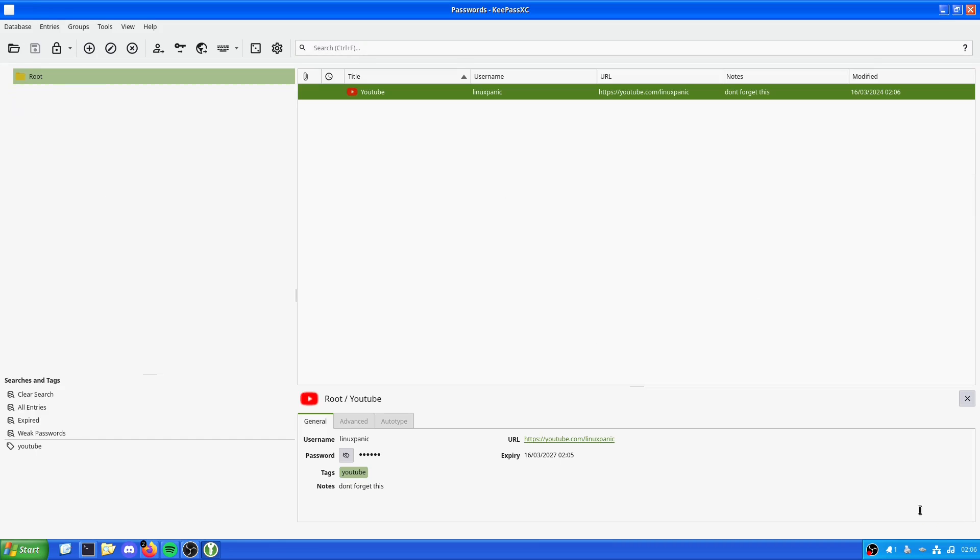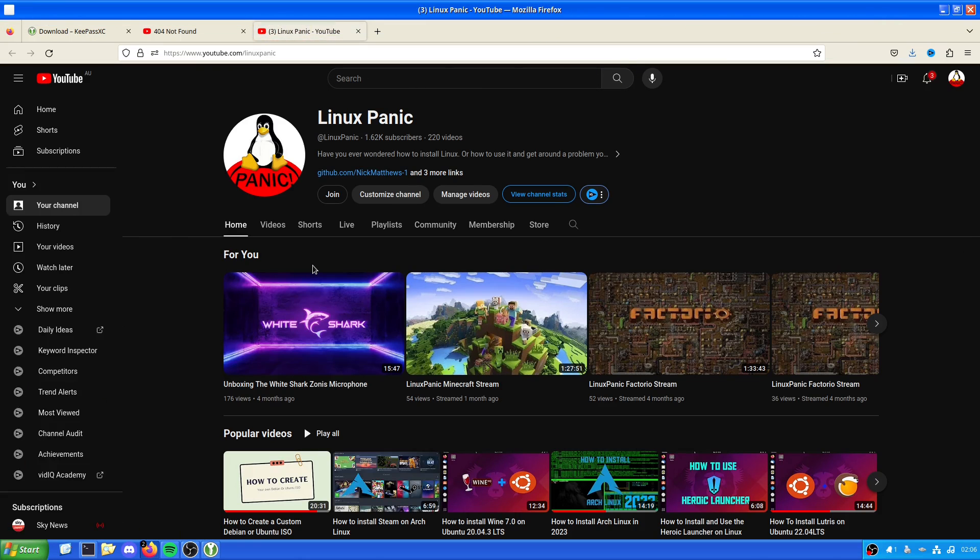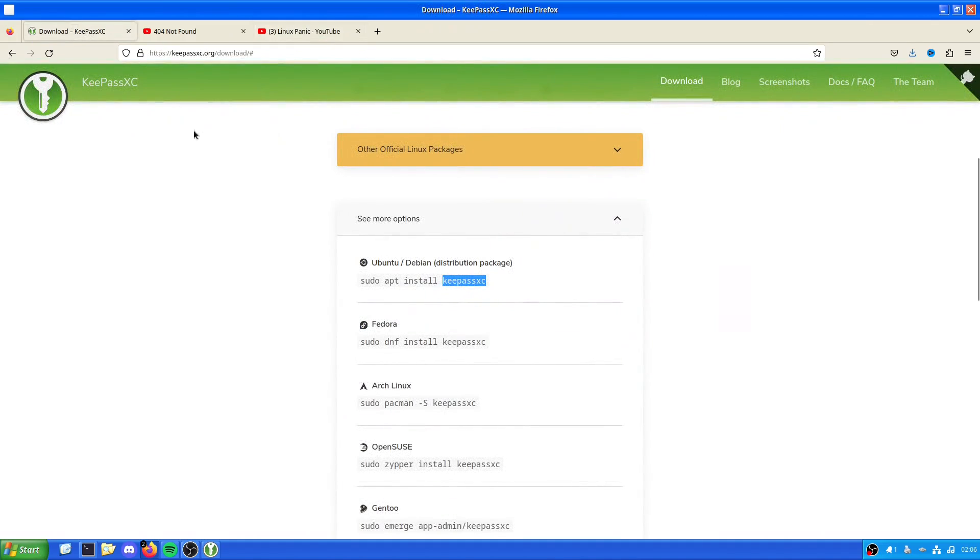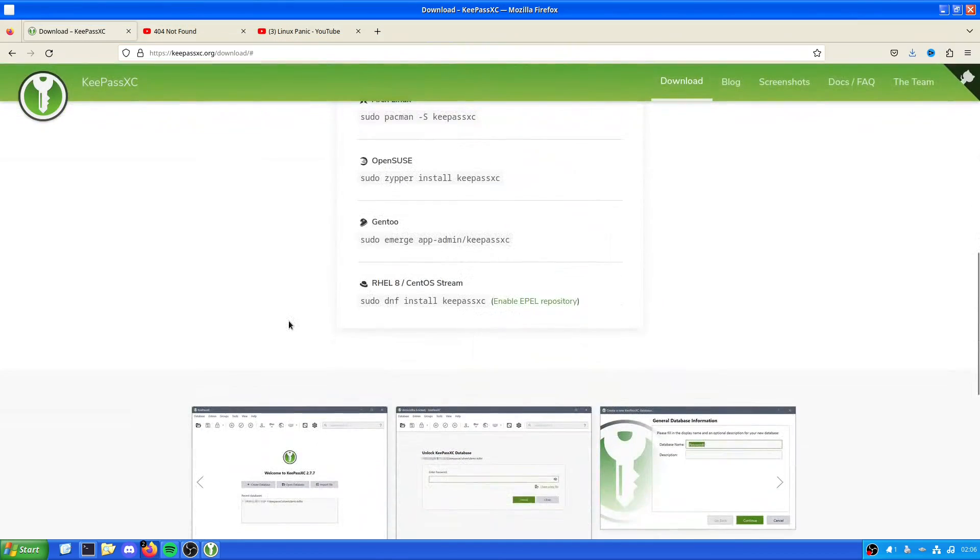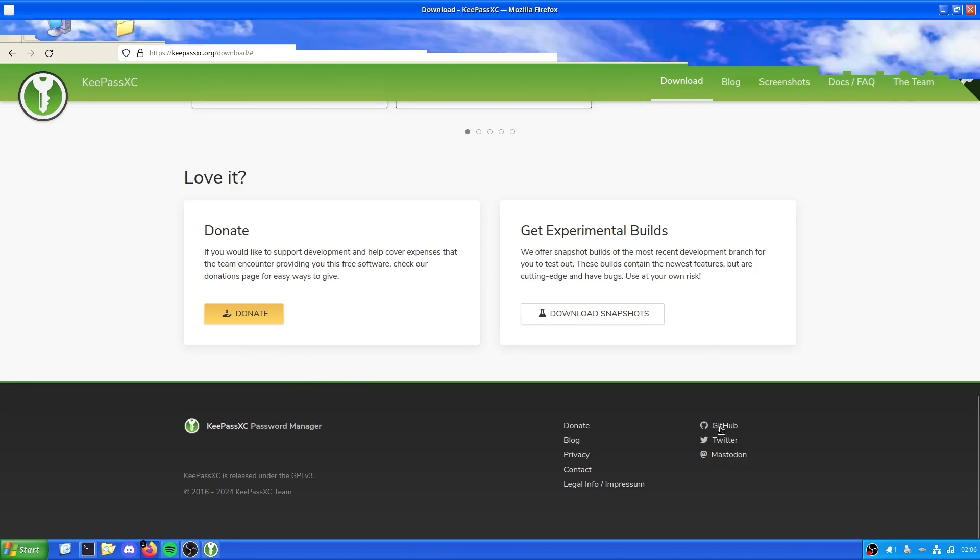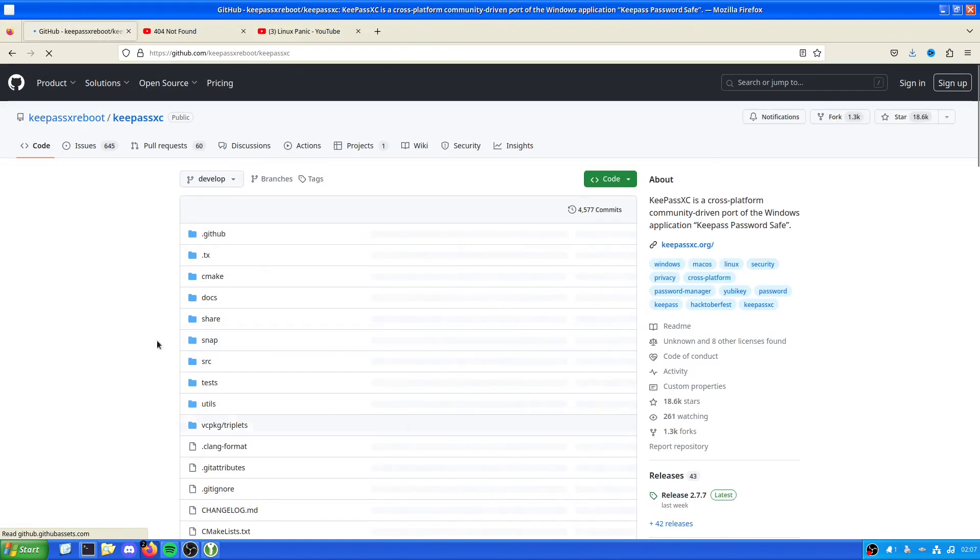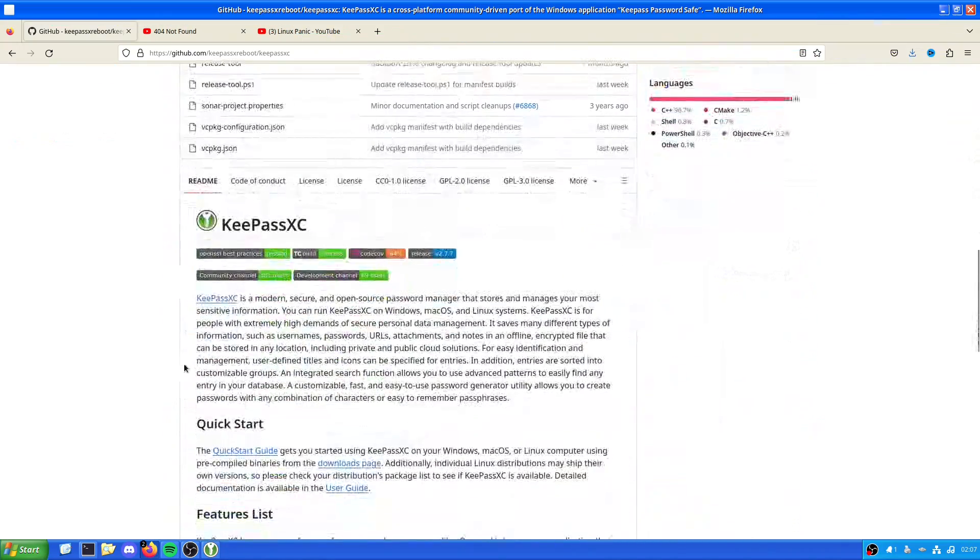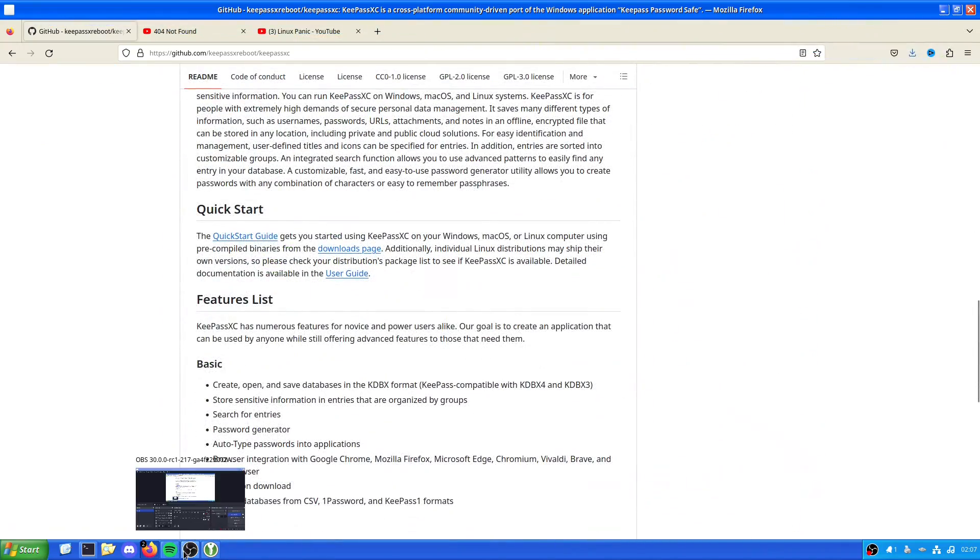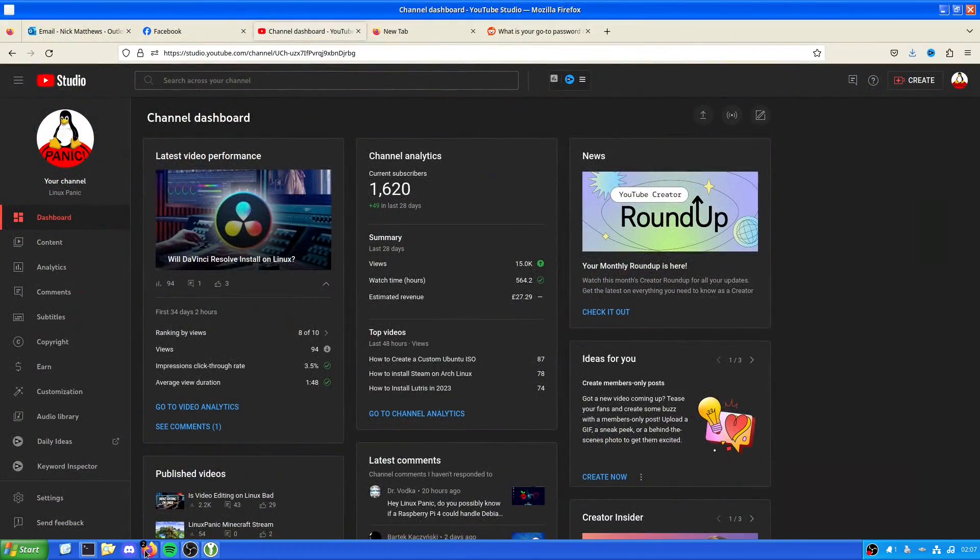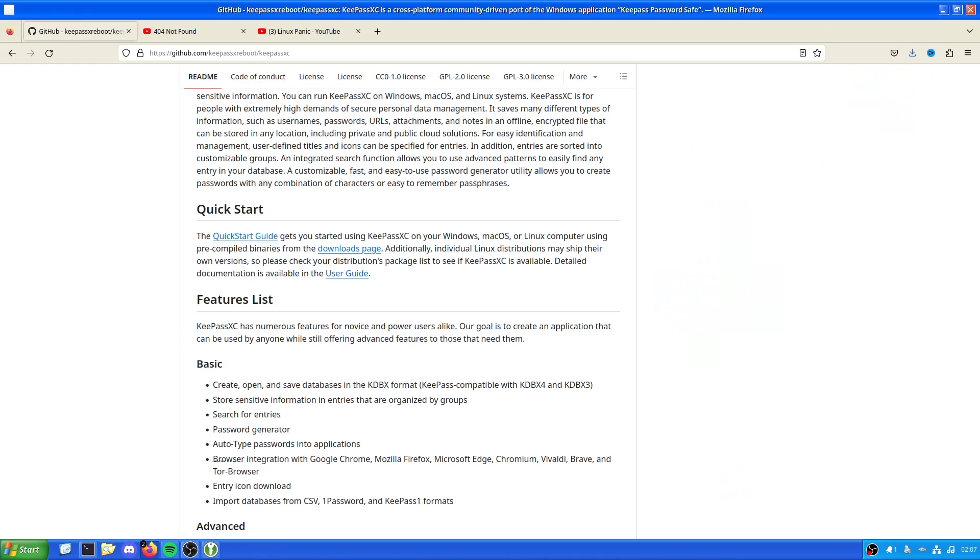So this is how to set up a password manager using the KeePassXC software. Nice, quick and simple. You can have a quick peek at the GitHub just to have an examination of all the code if you want. But it all is in its glory. I'd like to thank you very much for watching. I have been Nick. You have been amazing and I hope you have a wonderful rest of your day. Goodbye. Goodbye.